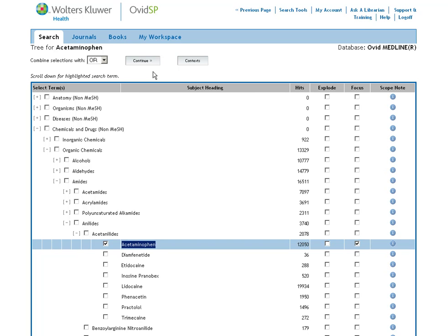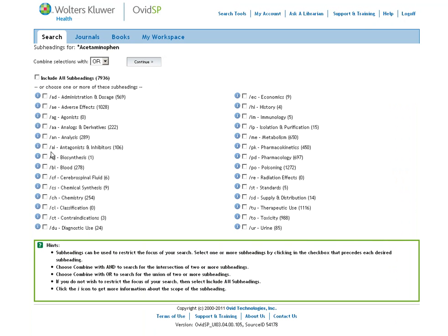When we hit continue, we are shown a list of subheadings. Normally you can skip straight through these, but in this case it is useful for us to limit to the adverse effects area of this drug.